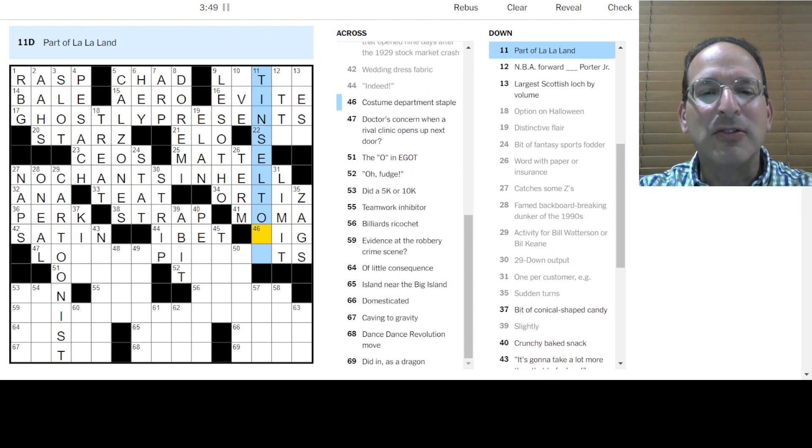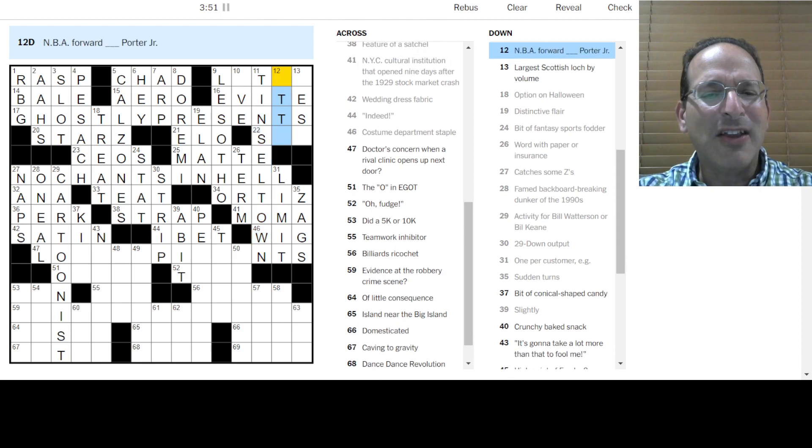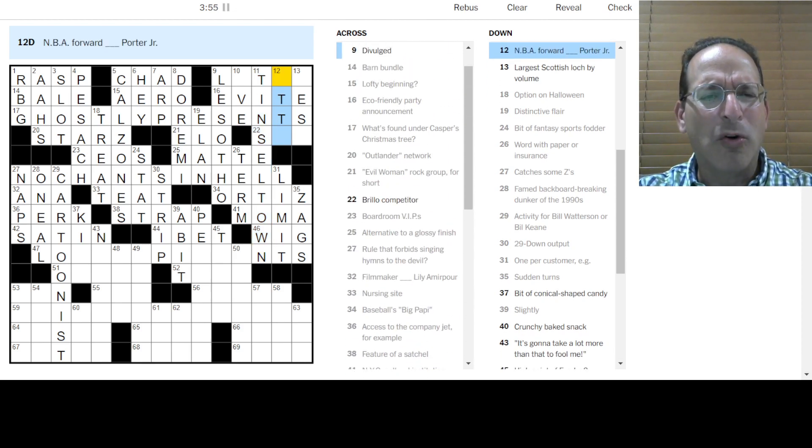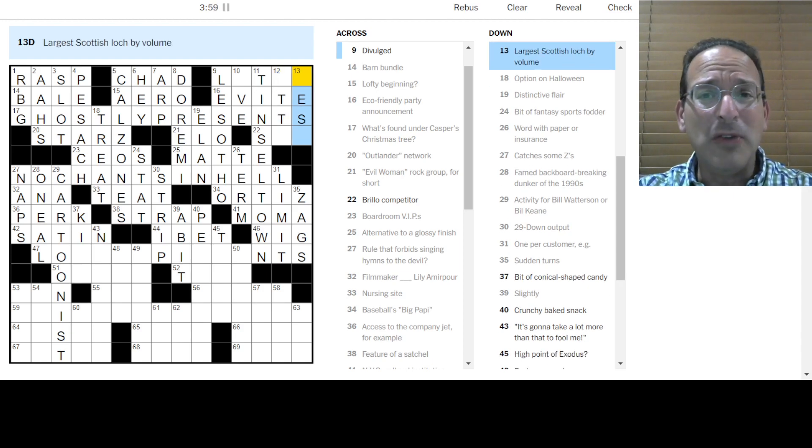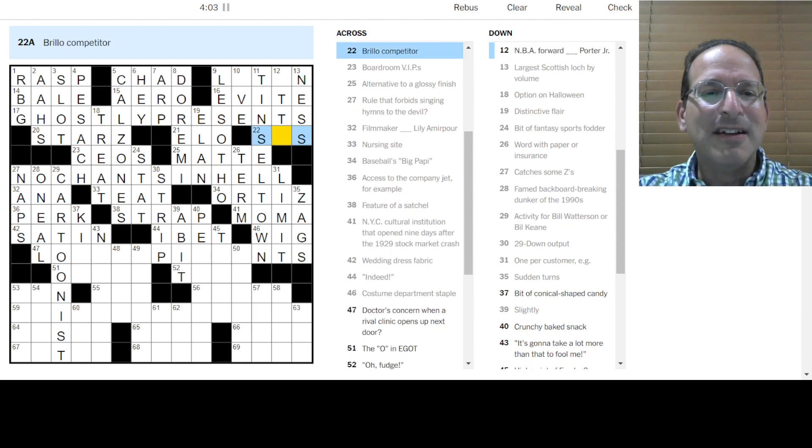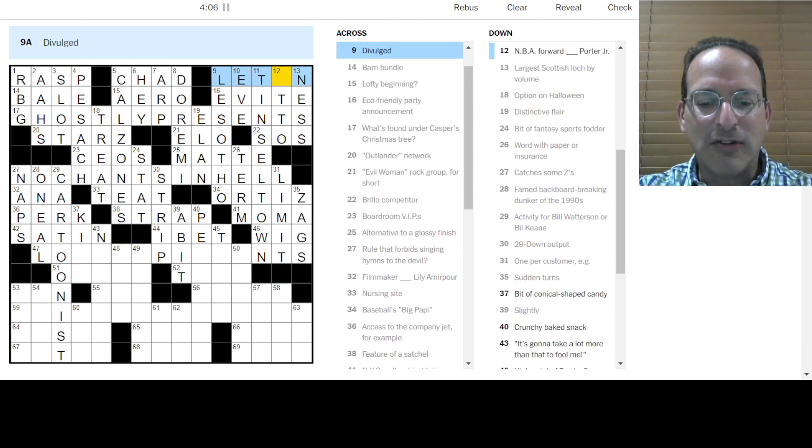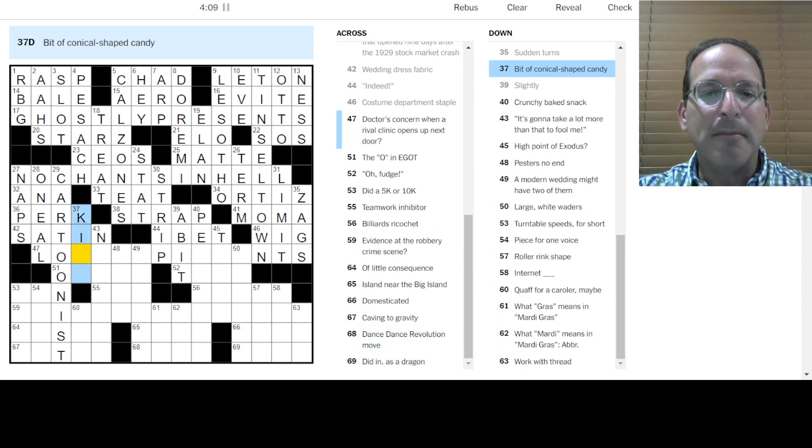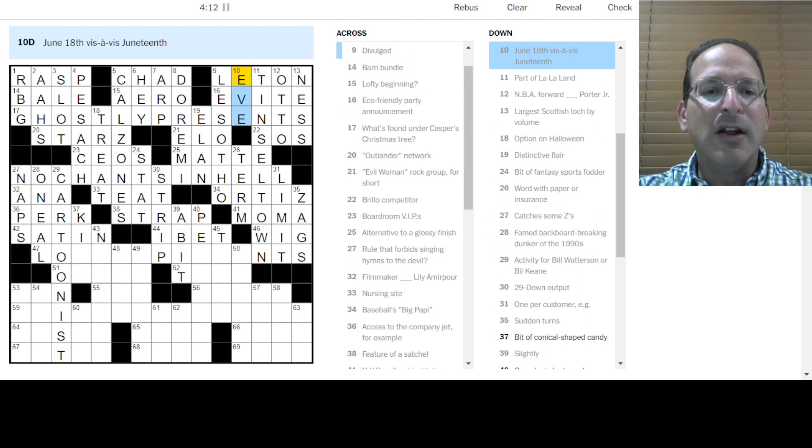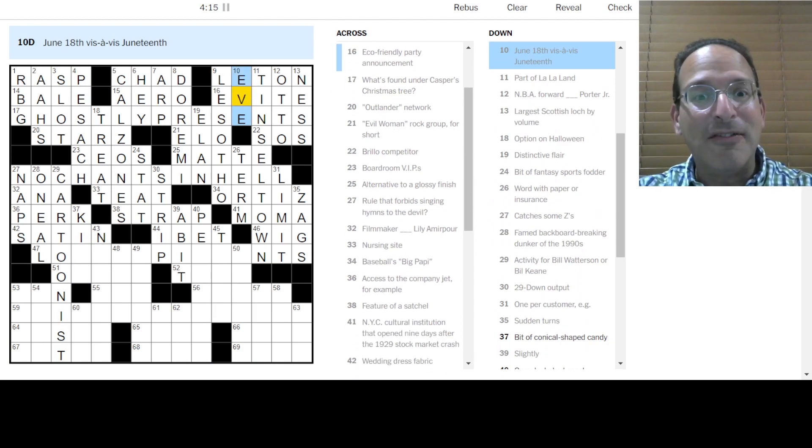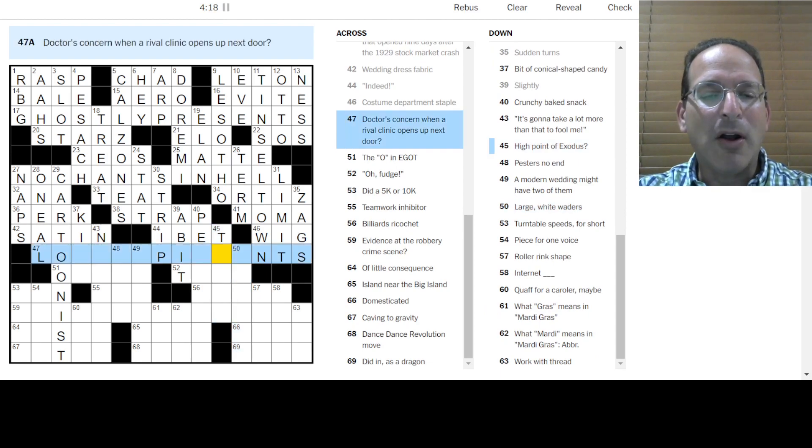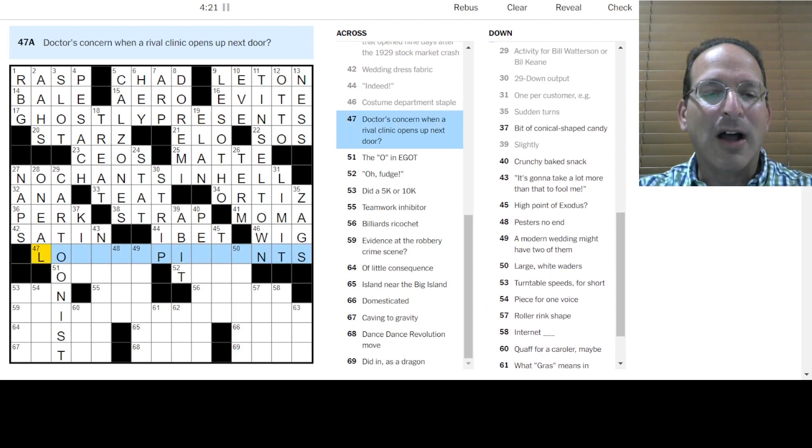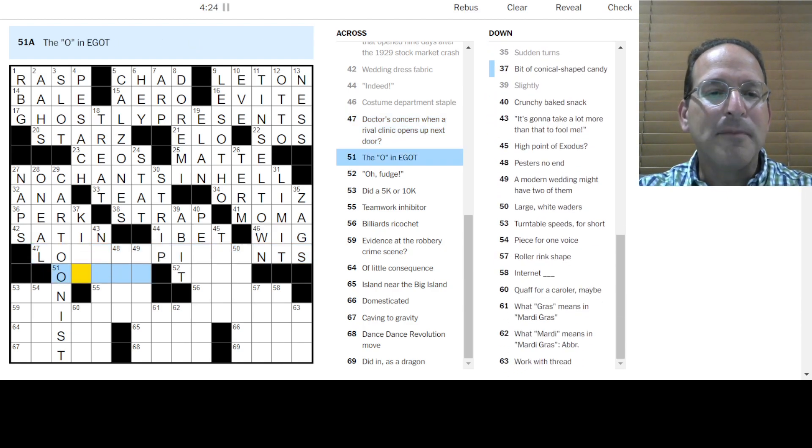Words with paper. Term paper or term insurance. MoMA opened in 1929. So it was zags. Part of La La Land. Oh, it's Tinseltown. Is that a song in La La Land? It might be. NBA Porter. NBA Forward. I don't know your name because I don't watch that much NBA. I know old NBA. The largest Scottish law would be Loch Ness. Brillo competition is SOS. Divulged is let on. So apparently Otto Porter Jr. is the basketball player. Is the hooper. And what was Eve? June 18th is the eve of Juneteenth. A high point. Oh, we still don't know. Doctor's Concern. I don't know. Something Opponents.